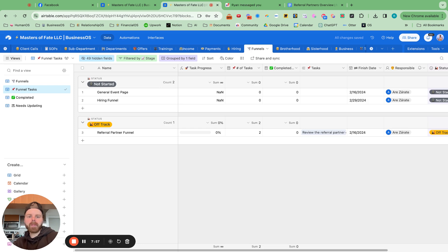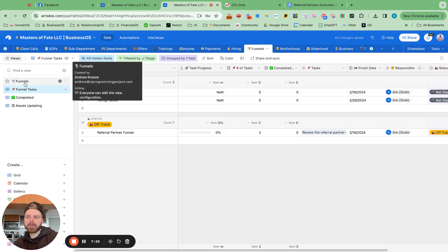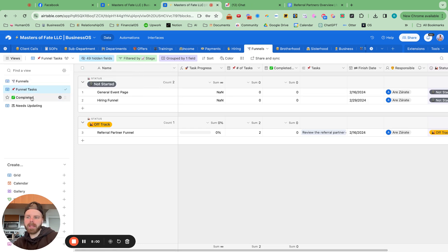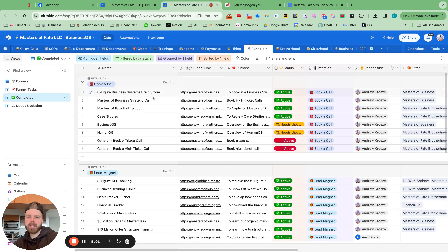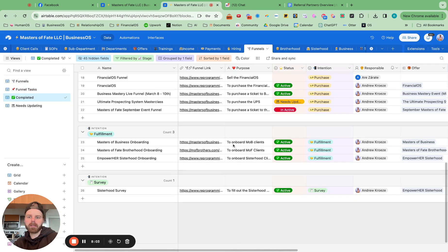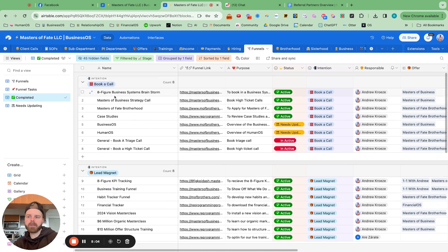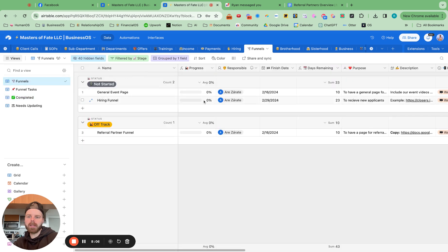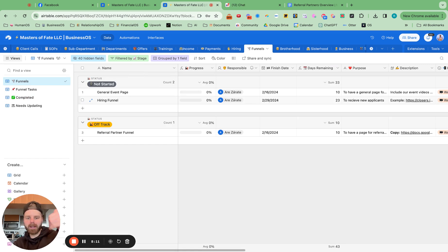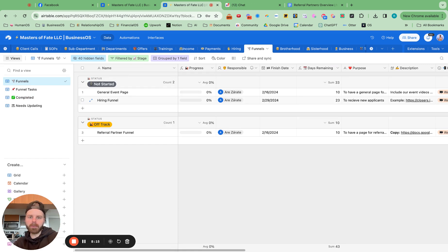So now you have a funnel dashboard with tasks and also completed funnels for your team. And now you're good to go to outline and build out some funnels. So I hope that was helpful. I wanted to do a little training on this one. And I will see you in the next one.